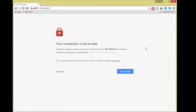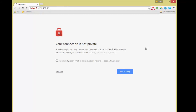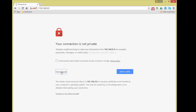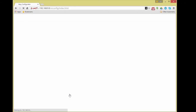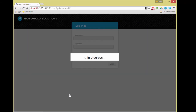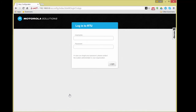The Chrome browser will indicate that the connection is not private, prompting the user to continue to the web interface by clicking the underlined Advanced link, then by clicking the underlined Proceed to 192.168.9.9 link. Once clicked, the ACE1000 web interface will appear.